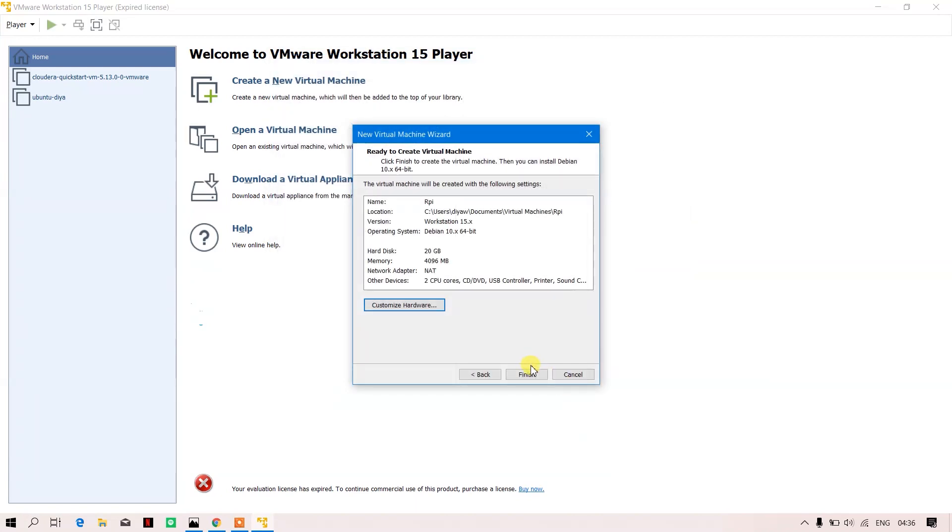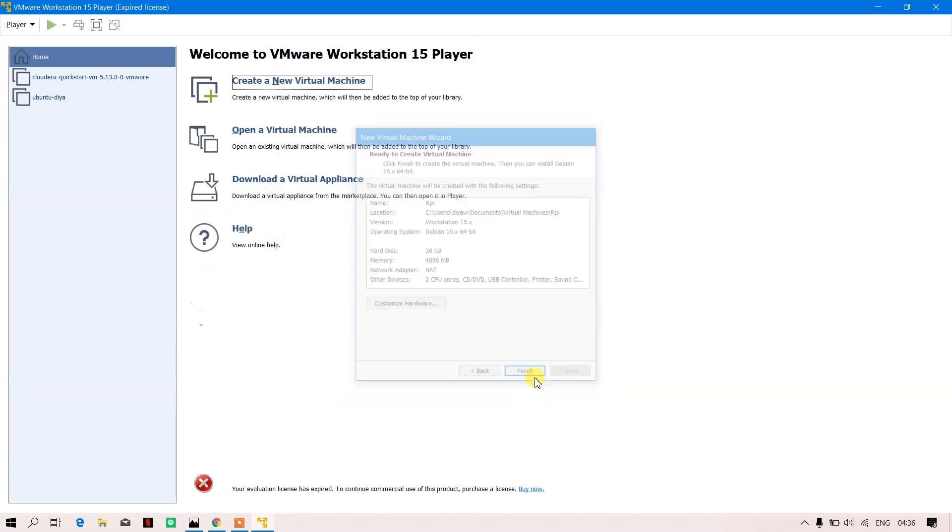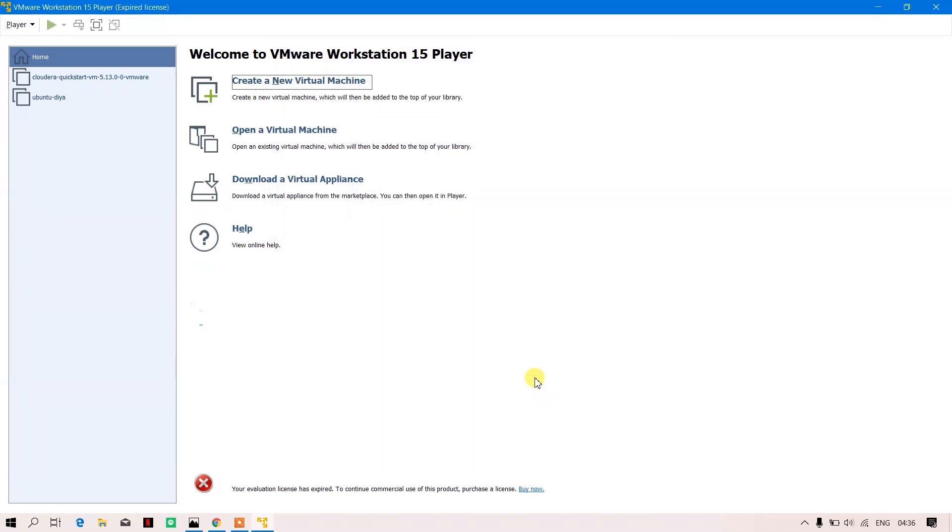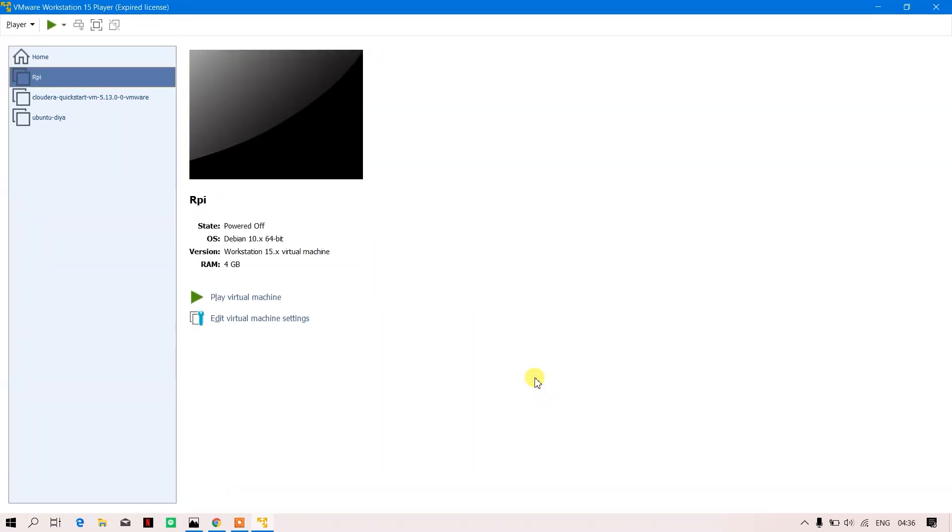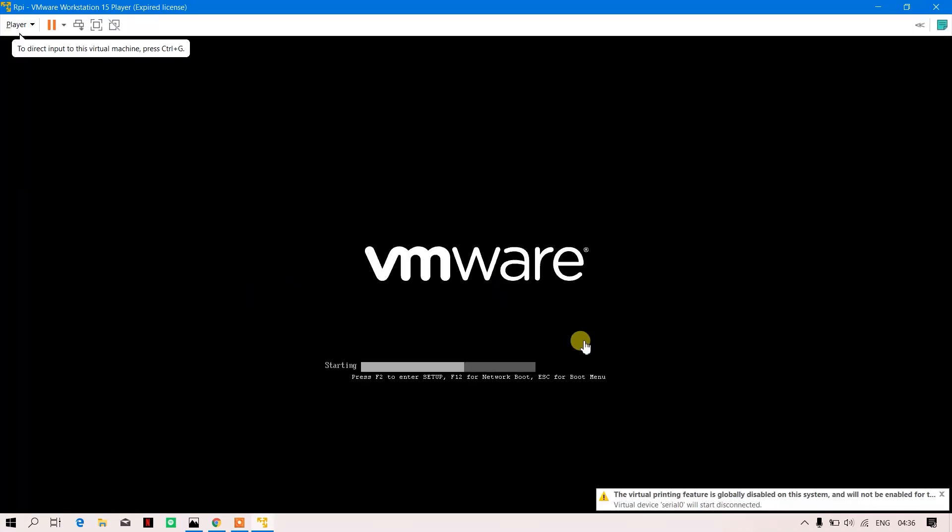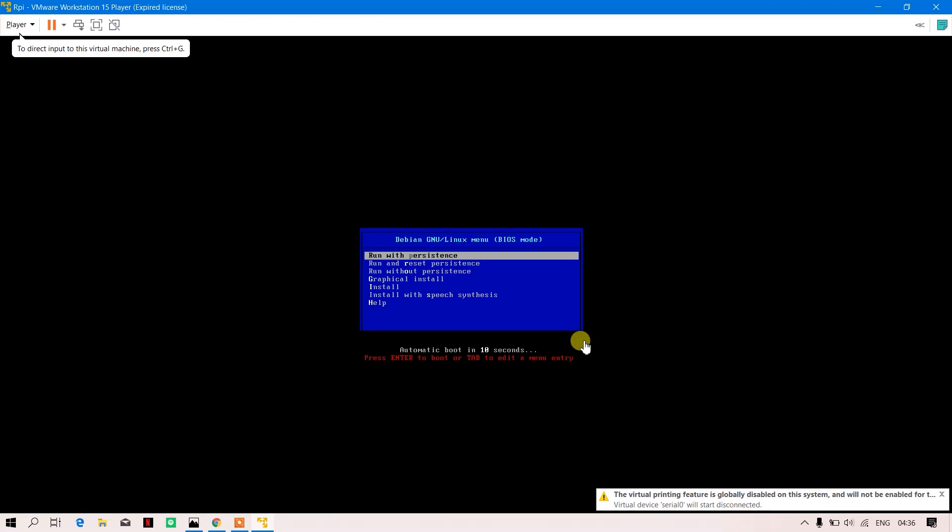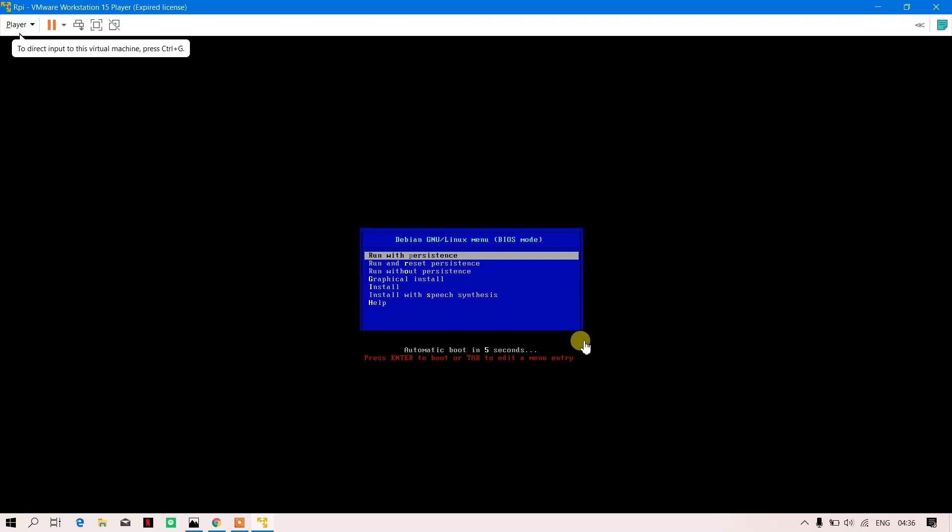So over here the virtual machine is set up. When you play the virtual machine, it will ask you what kind of installation you want to do. I will allow it to go to auto boot and allow it to just